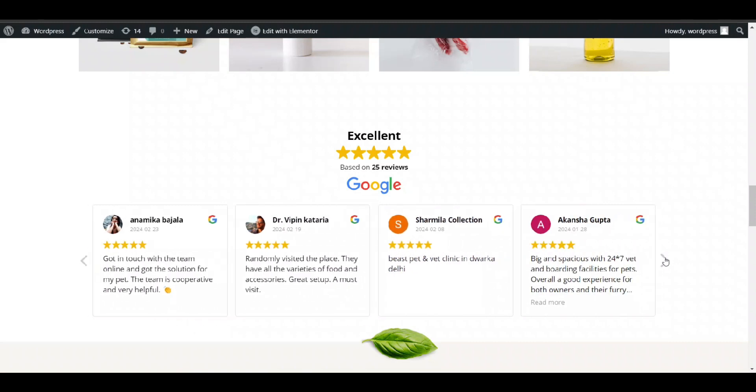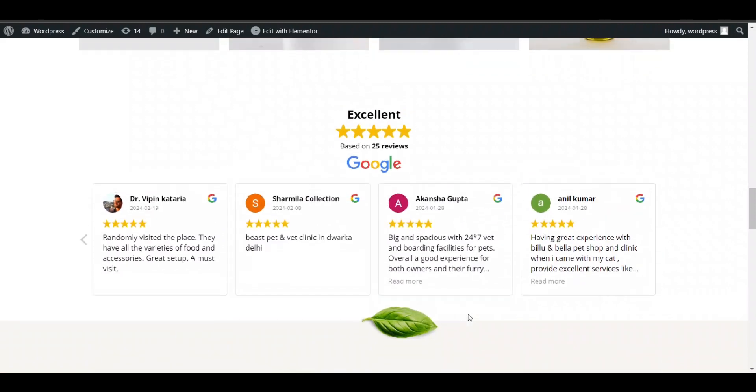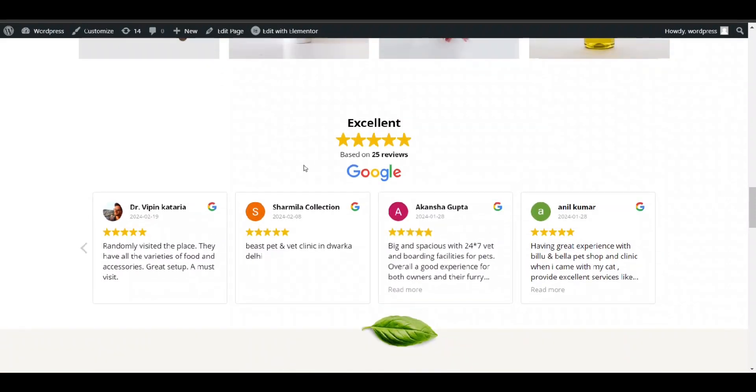So that's how you can add your Google review on your WordPress website. So thank you, please like and subscribe.